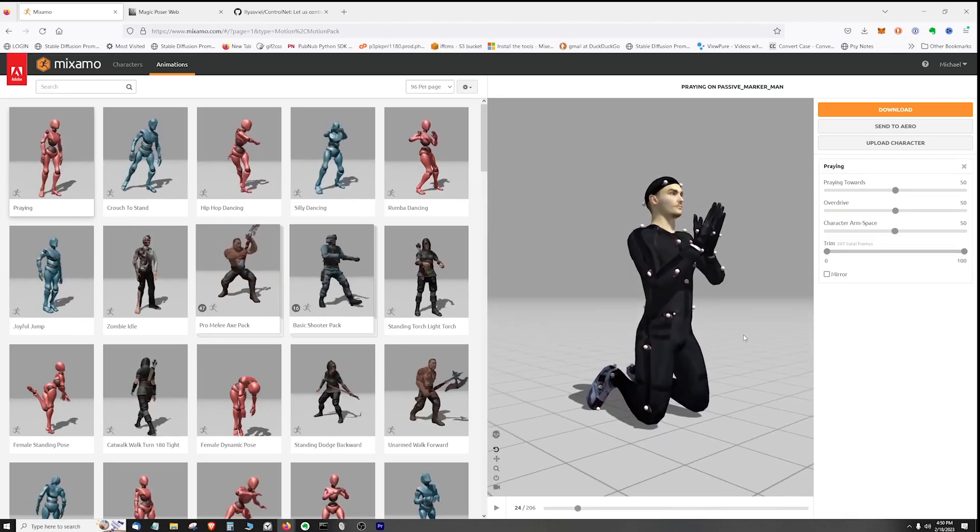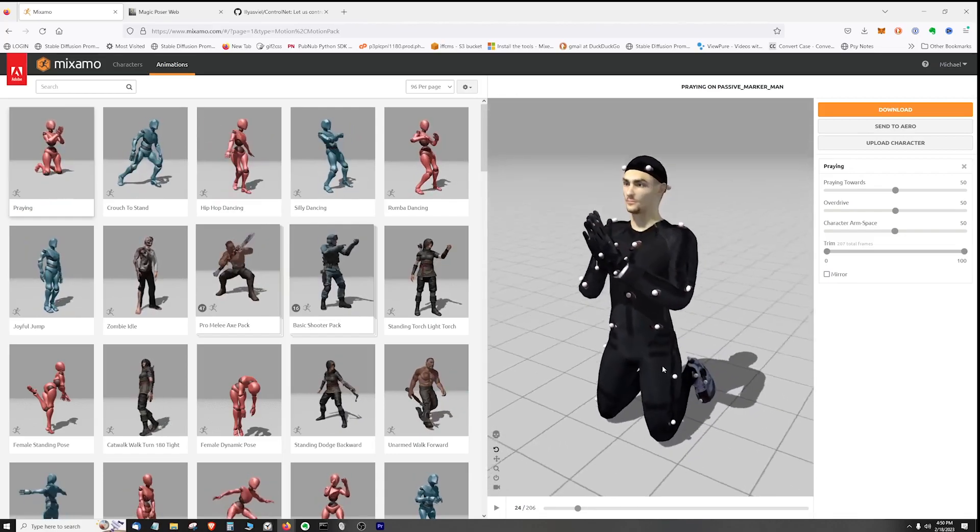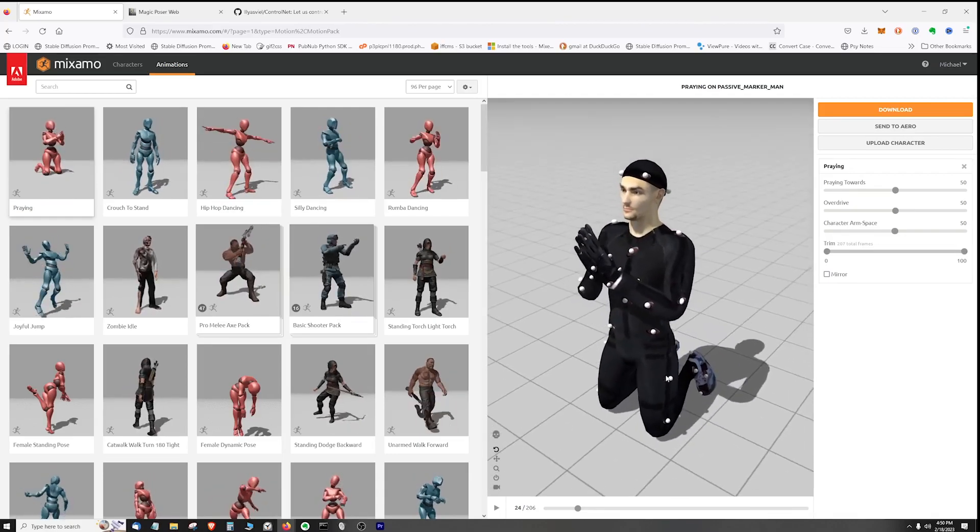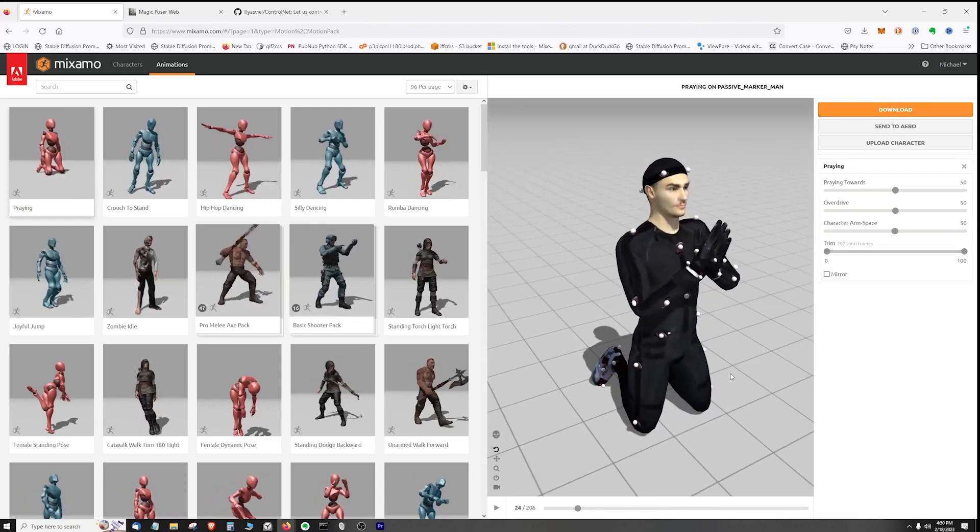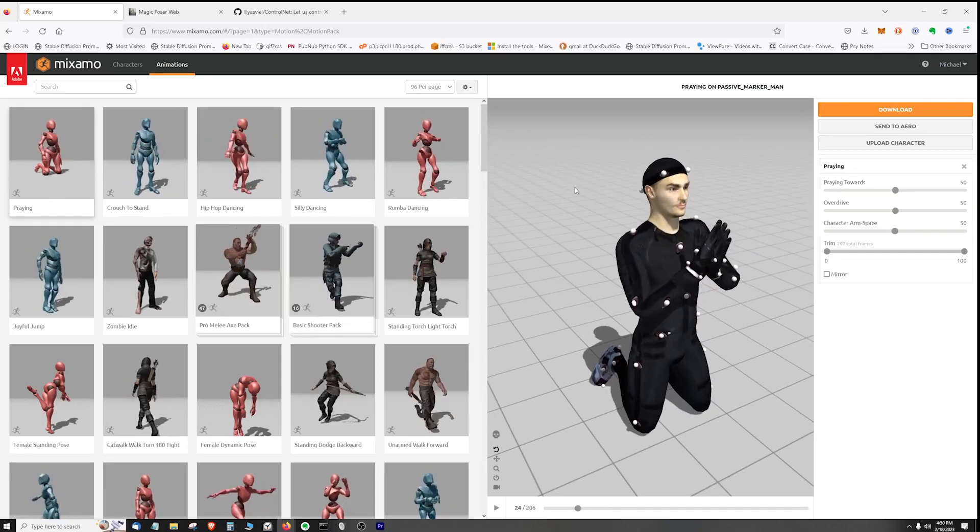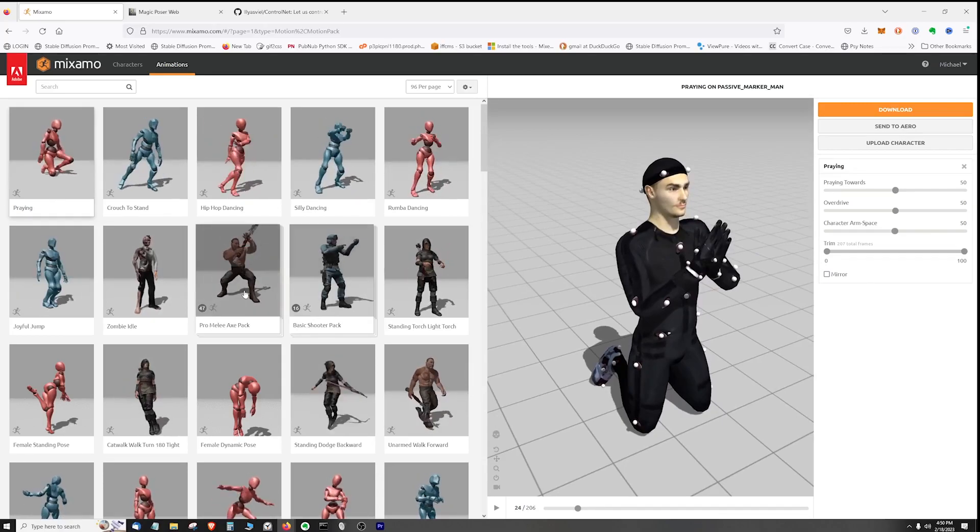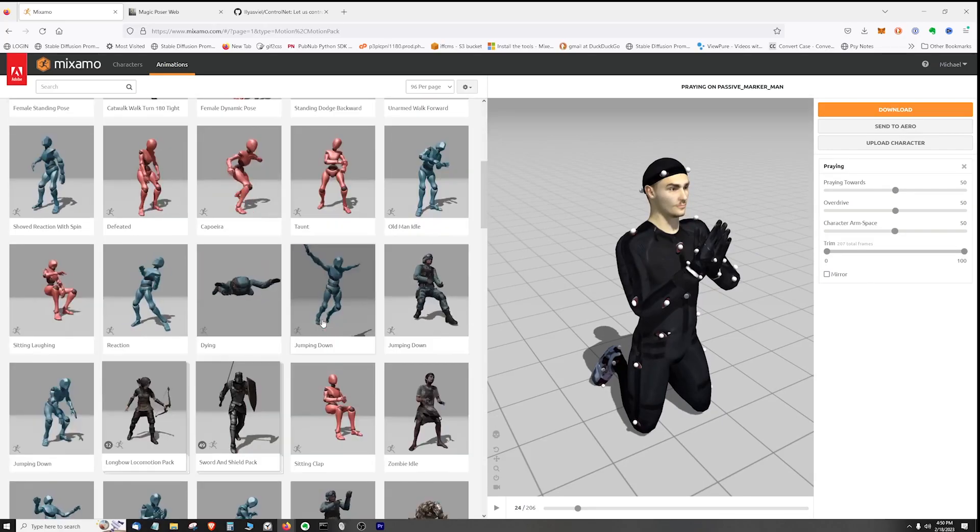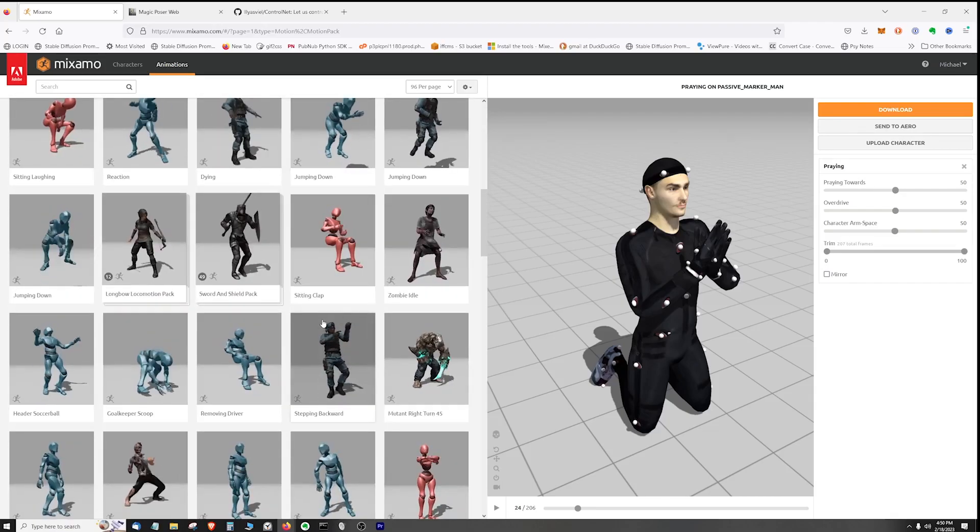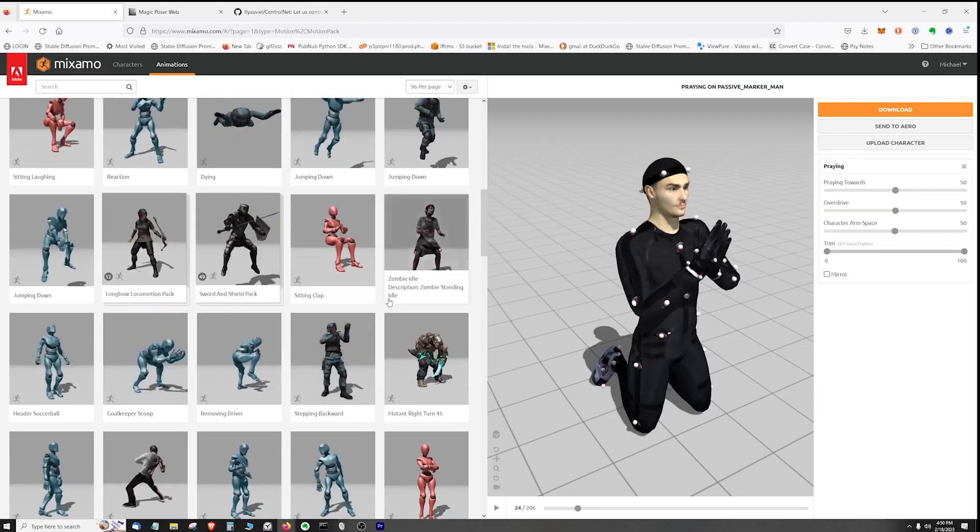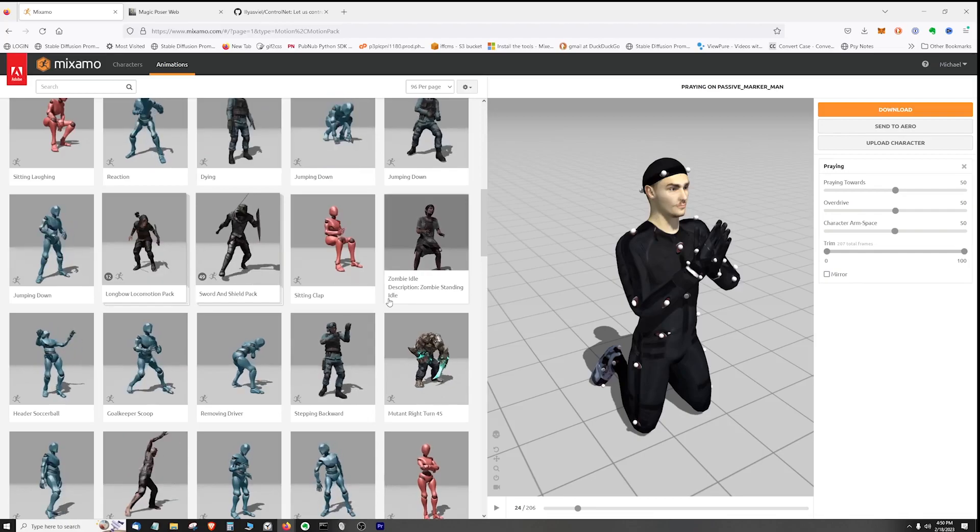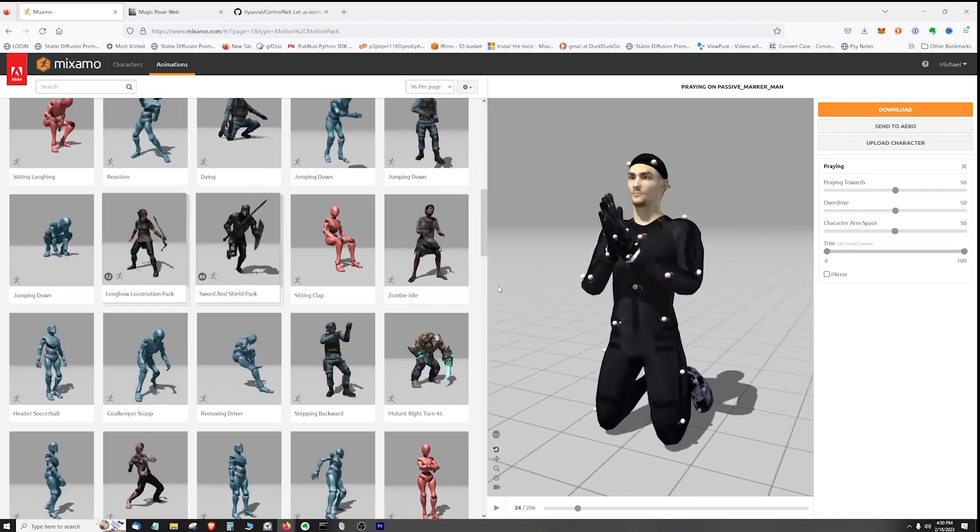I think you get the idea. Now we got a nice pose of him praying and we extracted that from an animation, not just the pose. There are a number of animations here and if you use your imagination you can extract a lot of great poses with minimal effort. So hopefully that gave you something to think about.